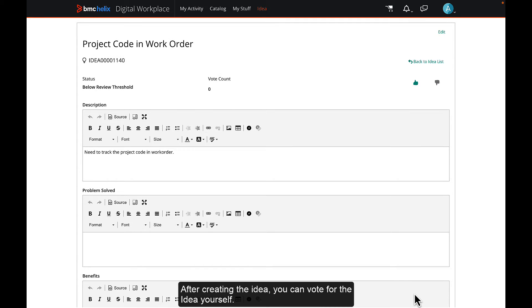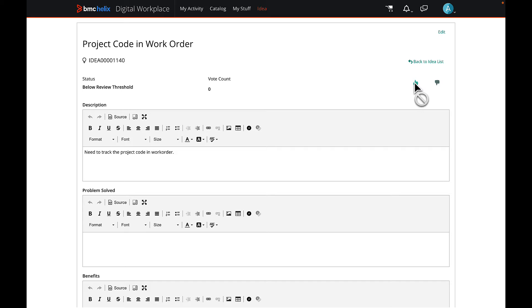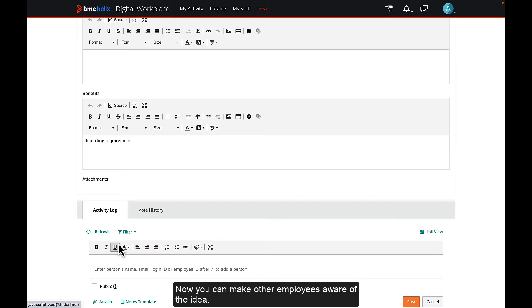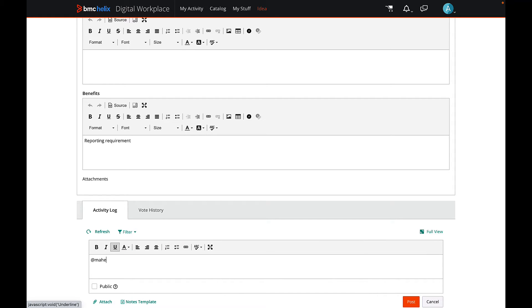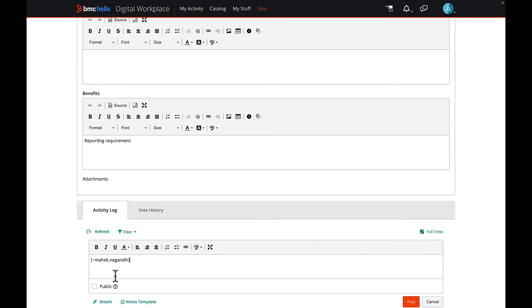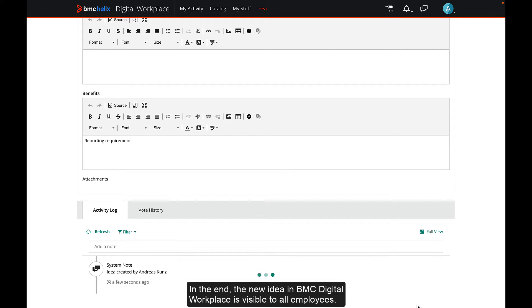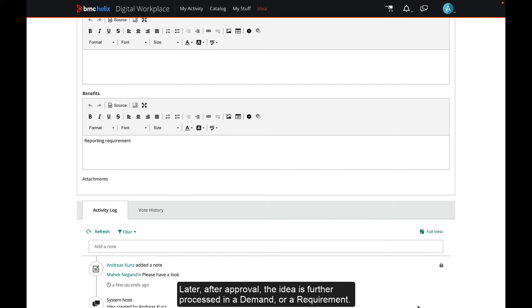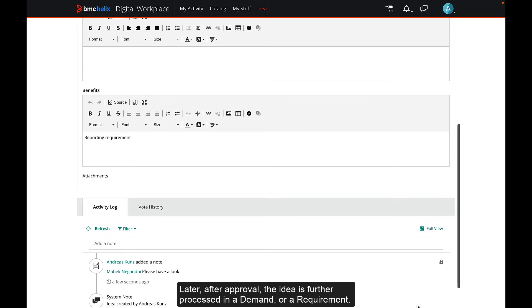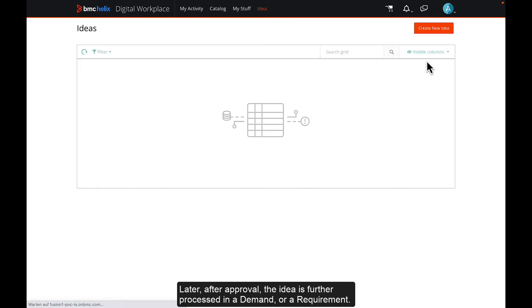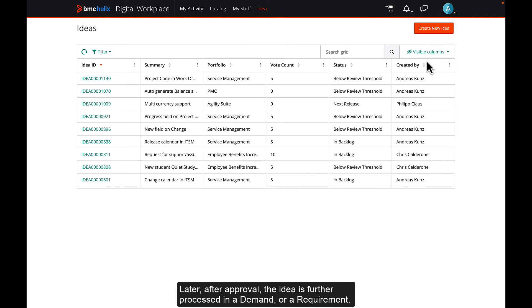After creating the idea, you can vote for the idea yourself. In the end, the new idea in BMC Digital Workplace is visible to all employees. Later, after approval, the idea is further processed in a demand or a requirement.